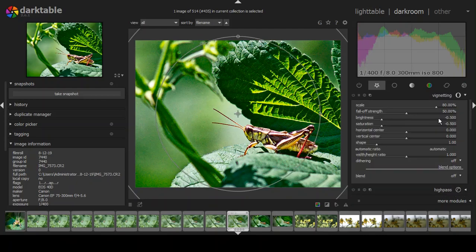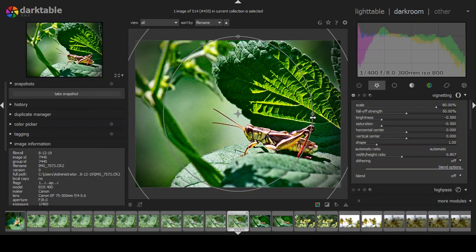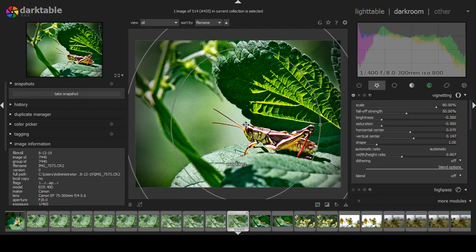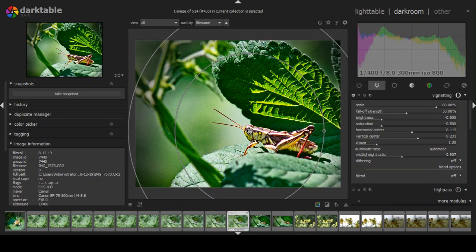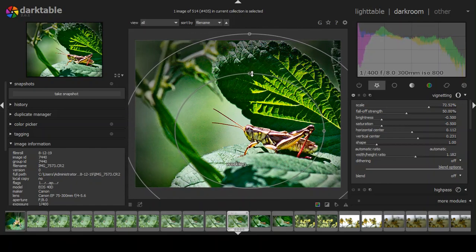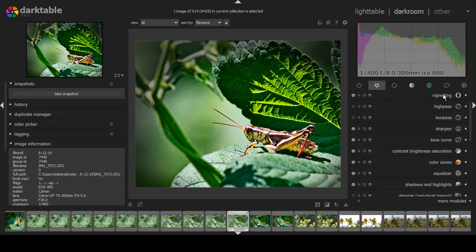The last couple of things: I use a vignette, which is a darkening of the corners. I'll pull it in a bit and then position it over the eye — on a living subject you always want the eye in focus. I'll squash the vignette shape so the final result draws attention to the eye, making it the brightest point in the photograph. That's what I want.